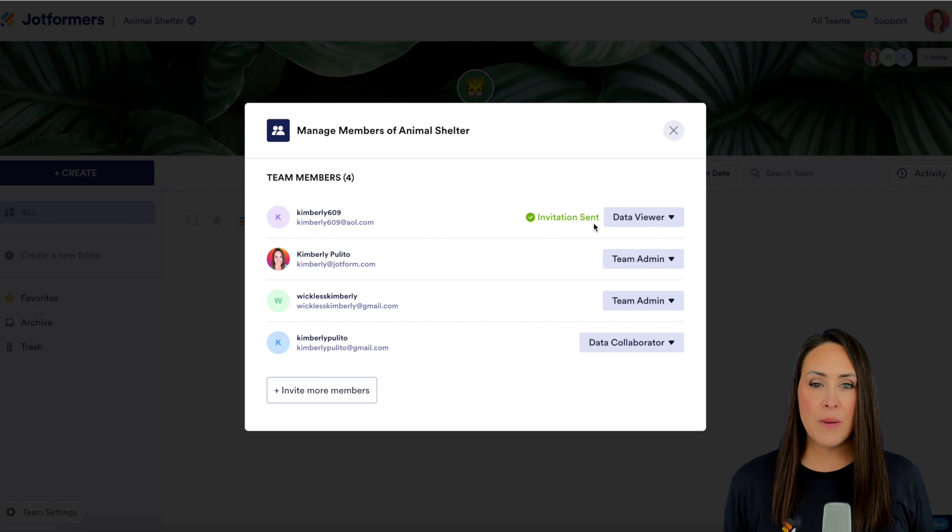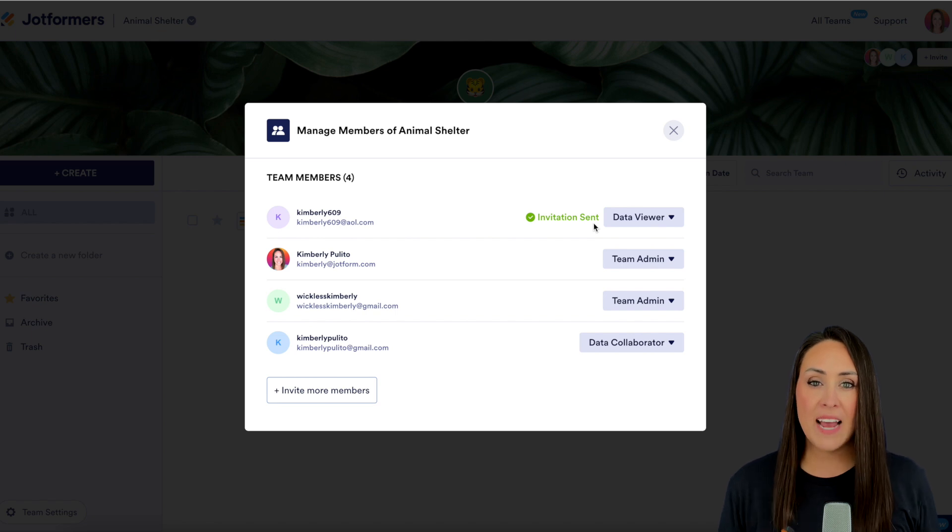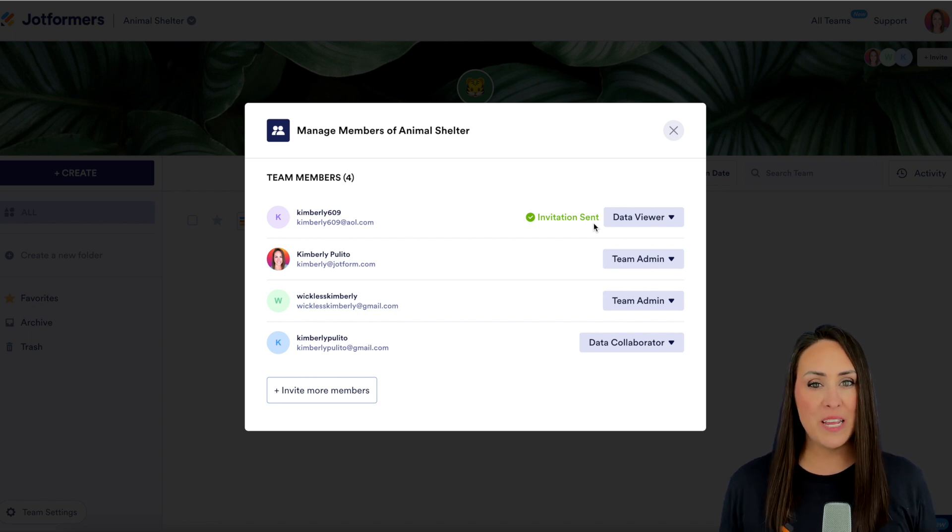If you have any questions about how to add new team members to your JotForm team, let us know.